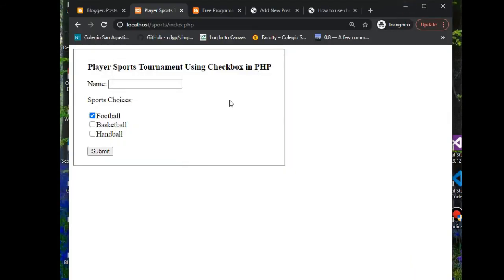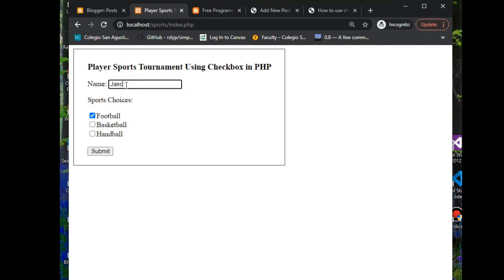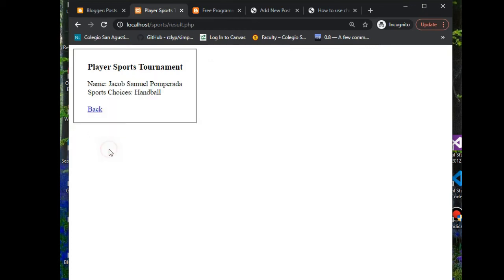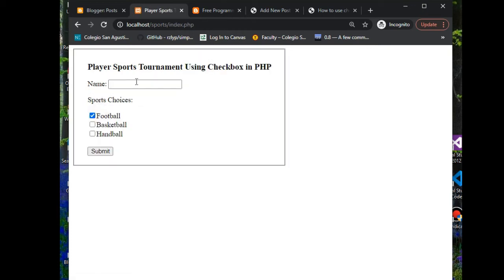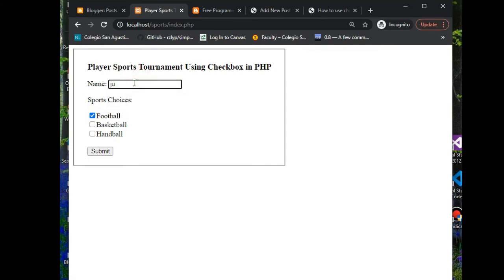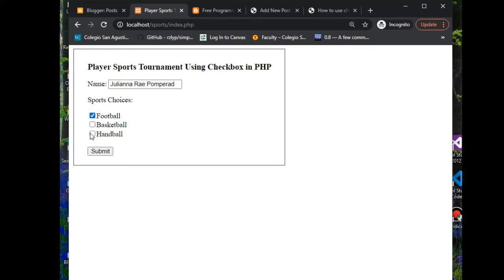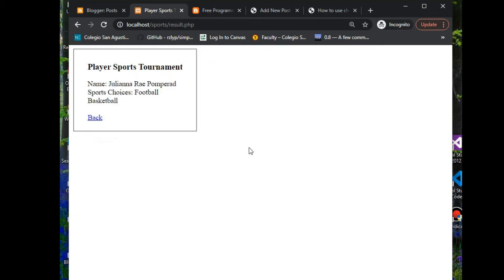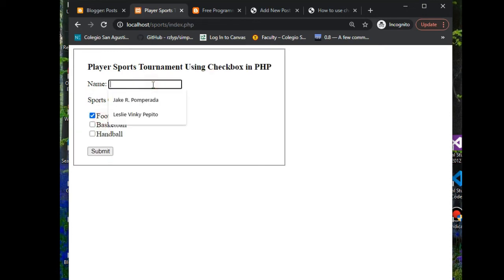So let us do it again. Let's see Jacob Samuel Pomperada. Jacob likes to play handball, so Jacob chooses handball. Back, and then let's say Juliana. Juliana Ray Pomperada, Juliana likes to play football and basketball.